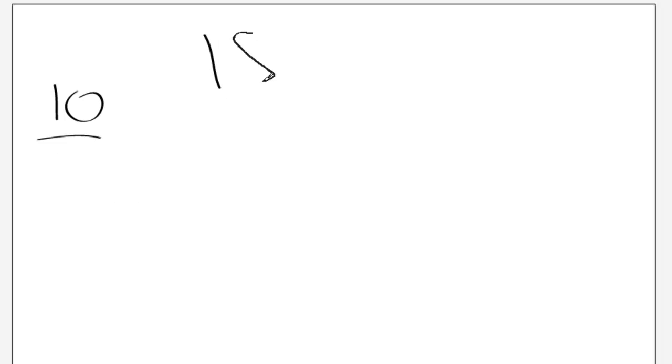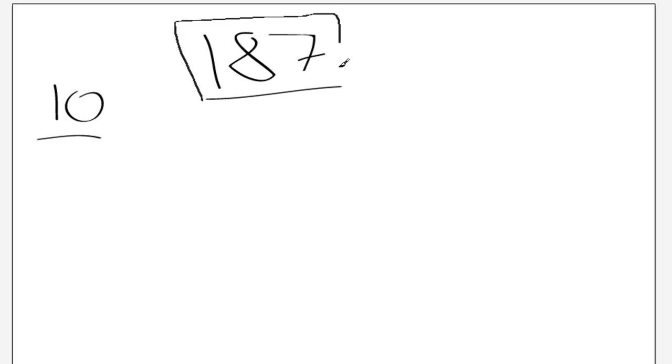First of all, we're going to talk about our number system, and this is the decimal system. That basically means it's based around the number 10. So let's just think about it. Let's take a number, for example, 187. It's a bit of an odd number, but that's the number we're going to use.